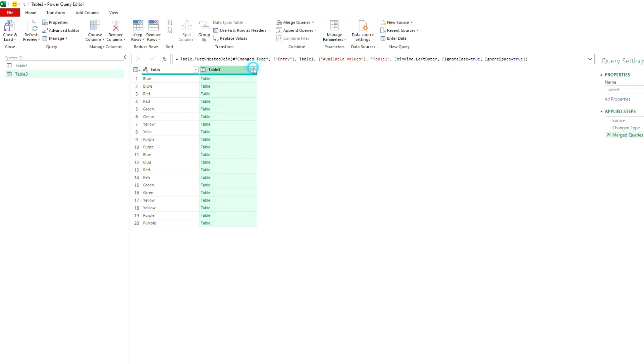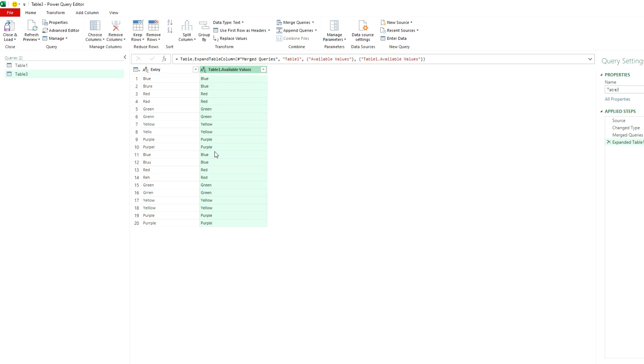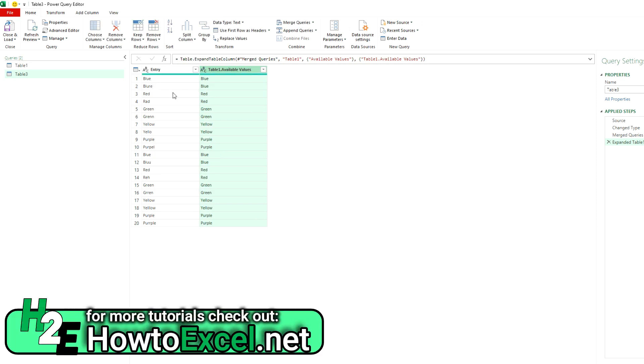And if we hit OK, now expand this out again, we'll see that now, even with the spelling mistakes, we've got the right values here. Green's misspelled, still pulls the right value. So it does a pretty good job of correcting these values and getting the right matches with the fuzzy search.